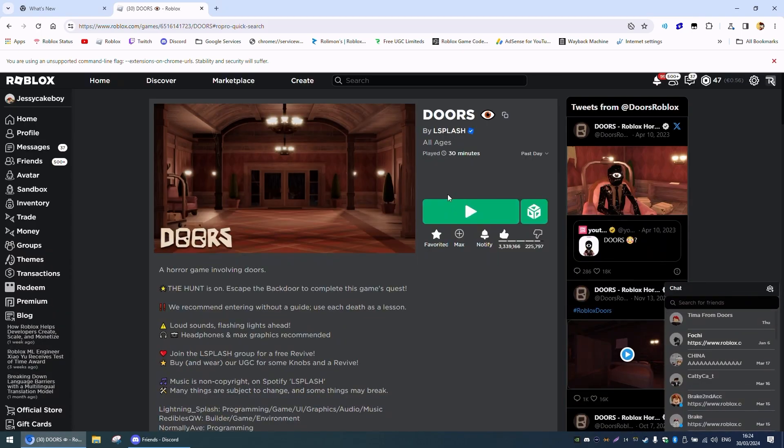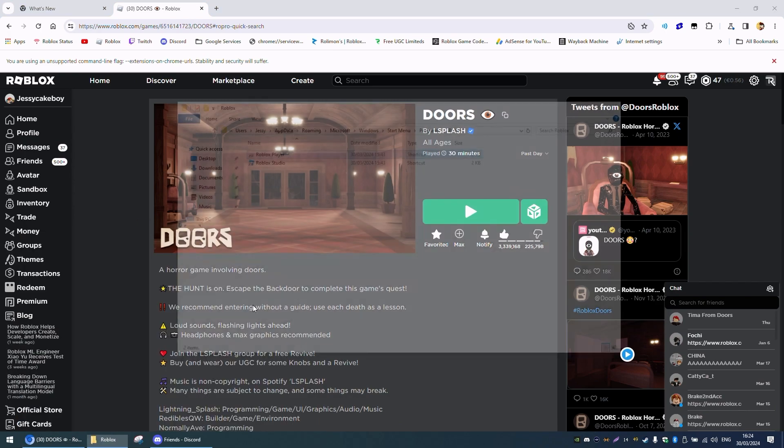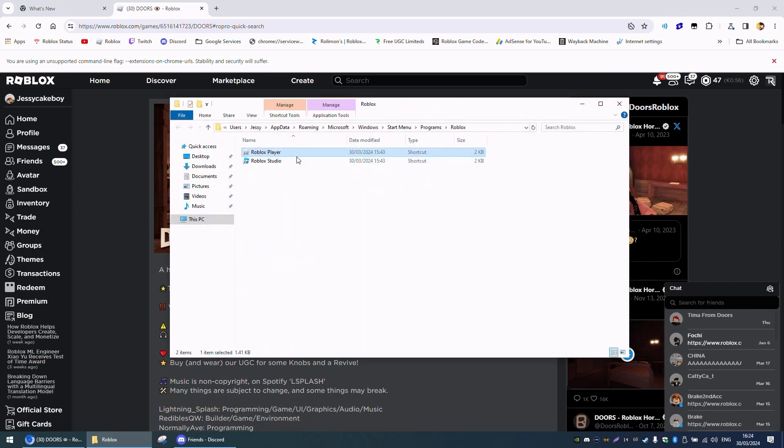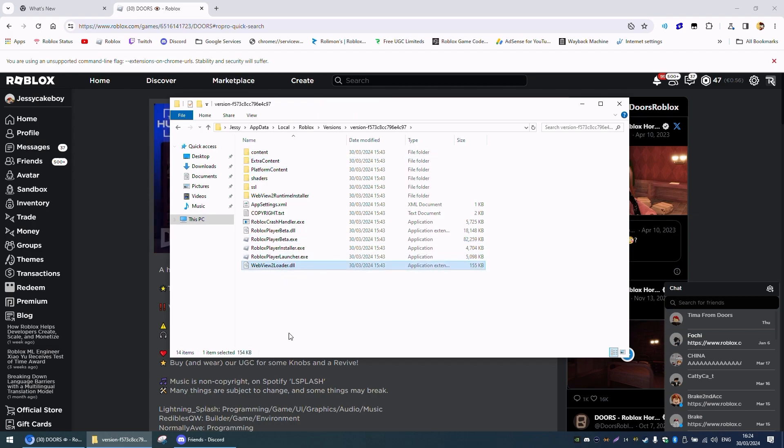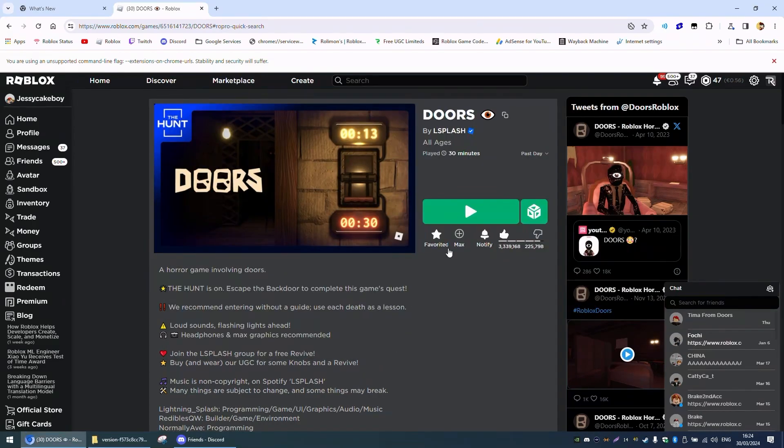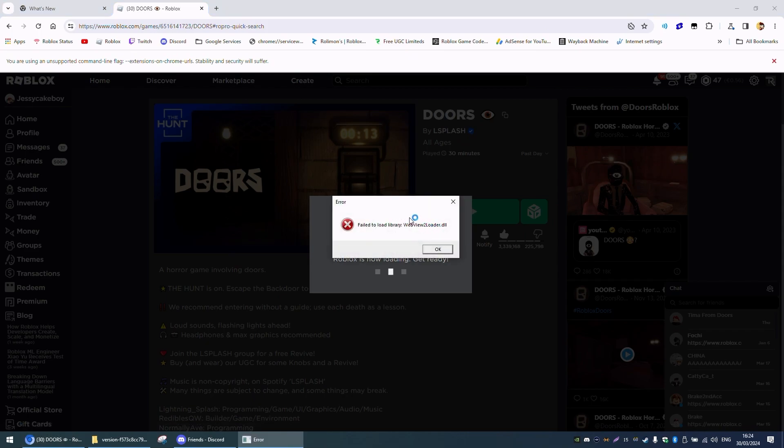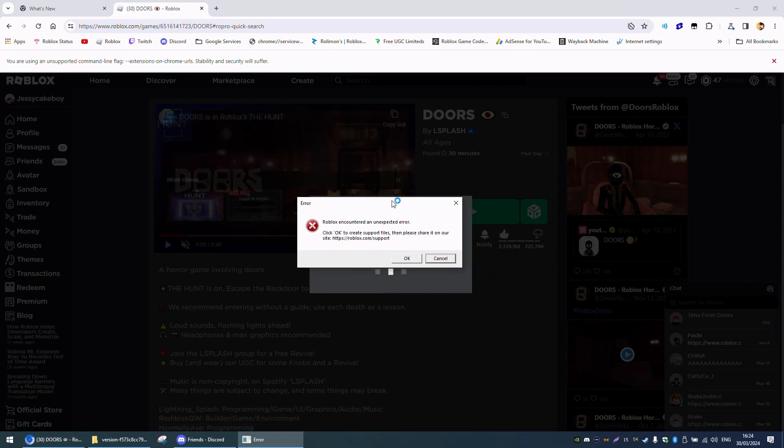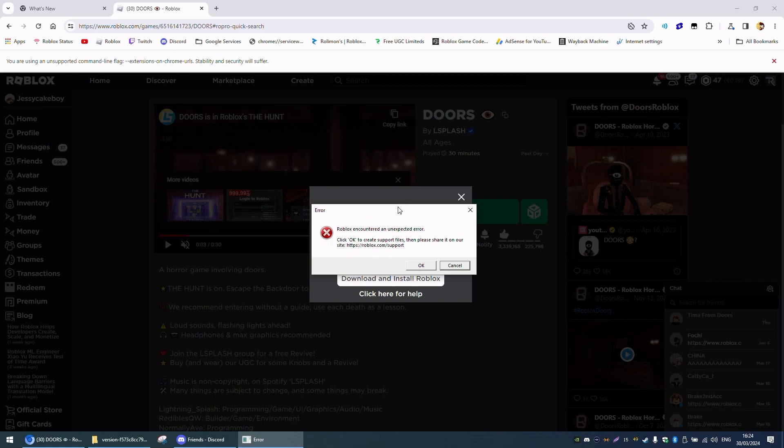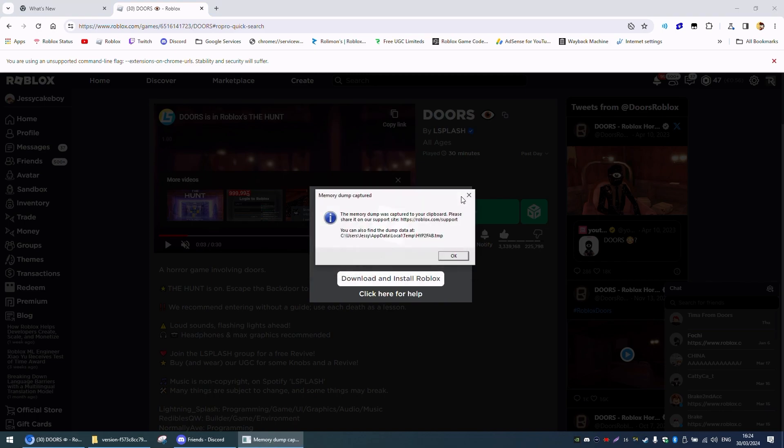But today I'm going to be showing you how to fix that. The only way to fix it was to go to Roblox installation and delete WebView2 loader. As you can see, if I open it now, it should say this. But now it doesn't give a third party error, it just says unexpected error.